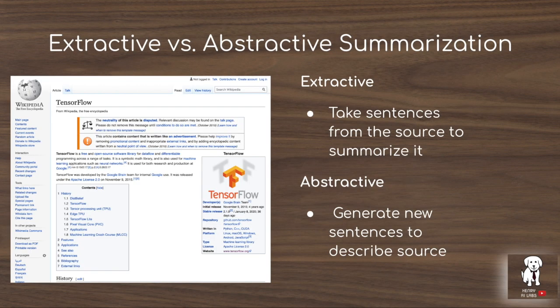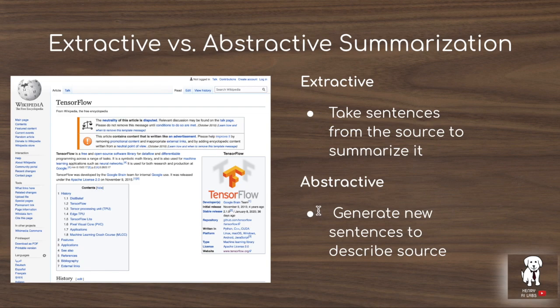These experiments are looking at abstractive summarization. Extractive summarization describes taking a massive set of documents and exactly copying sentences from the reference documents to make up the summary. Differently, abstractive summarization uses a language model to generate the summary, so the final summary is composed of original language from the generative model — summarizing it in your own words.